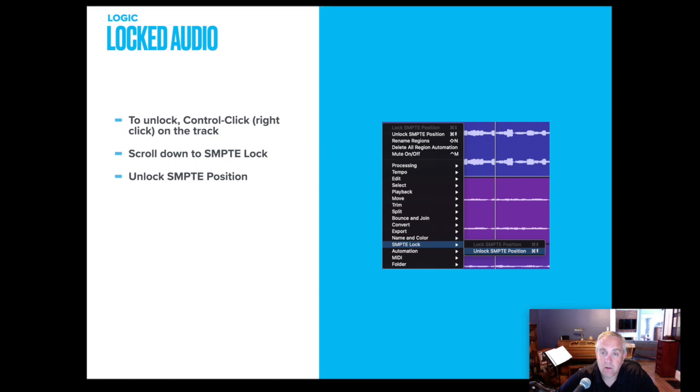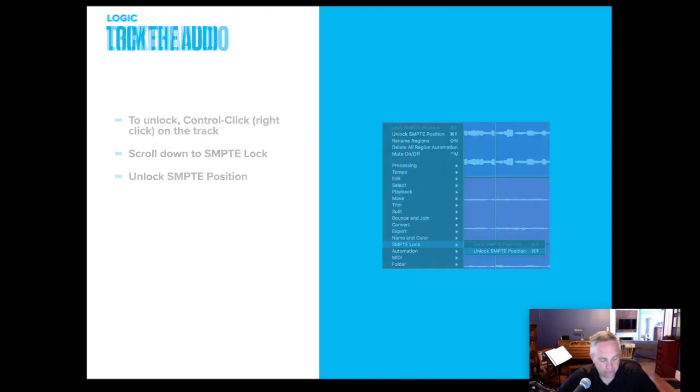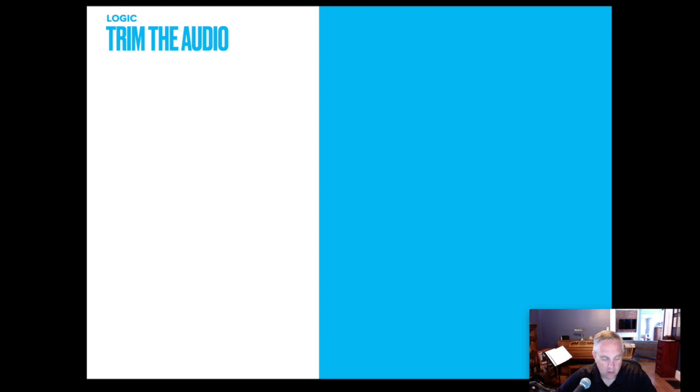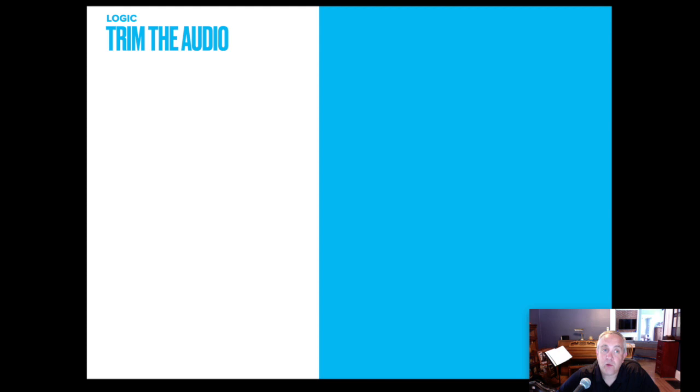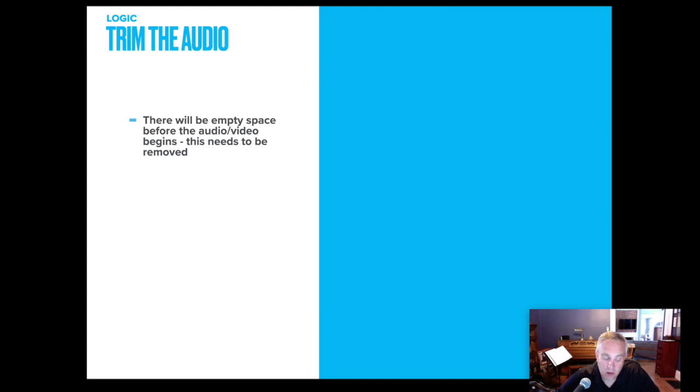Once that's unlocked, you are now able to adjust the audio. With each student submitting an audio file, their length before they start playing could be different.